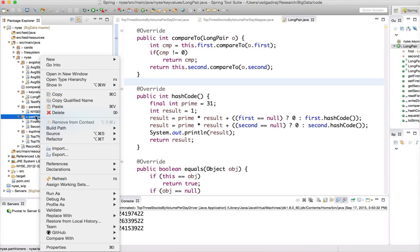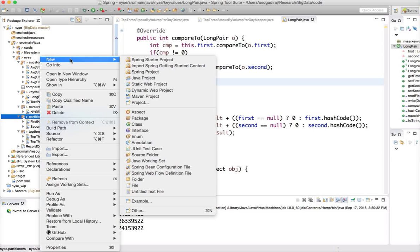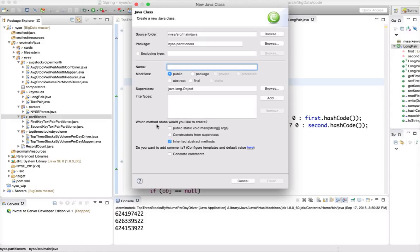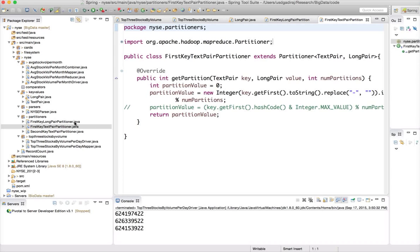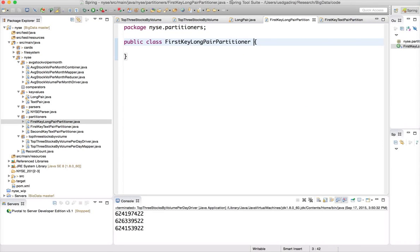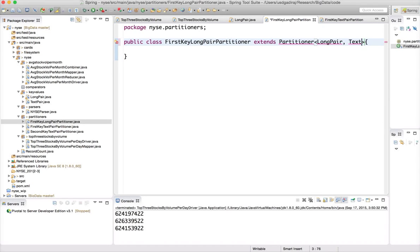I am clicking on the partitioners package, right-clicking to create a new class called FirstKeyLongPairPartitioner. As we have seen earlier, it has to extend Partitioner of type LongPair as our map output key and Text as our map output value.